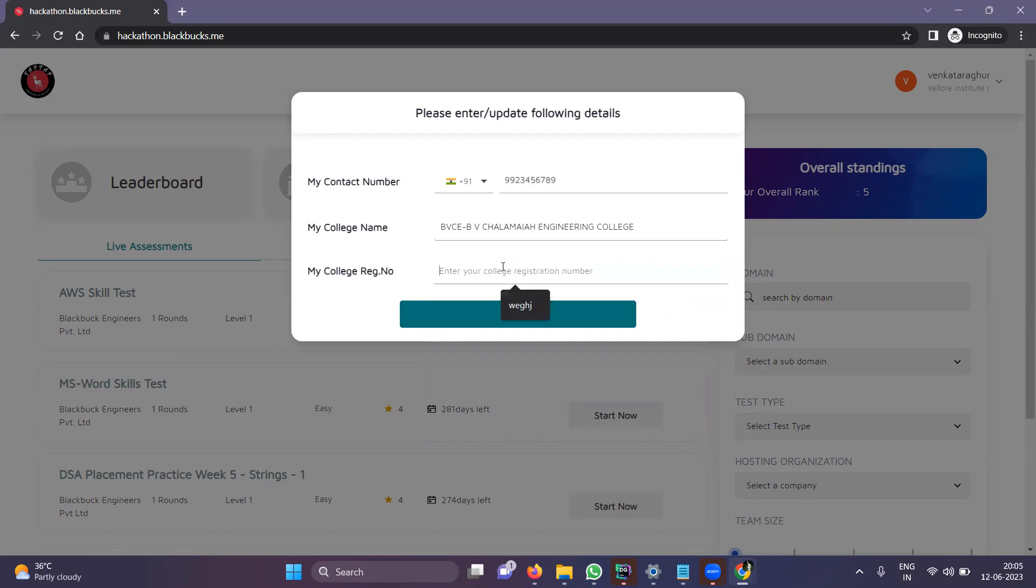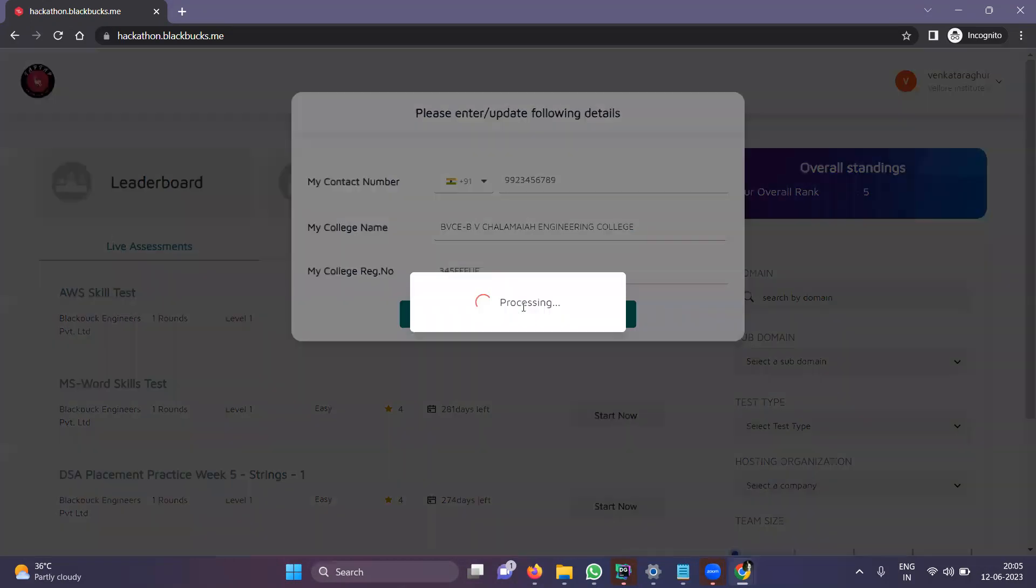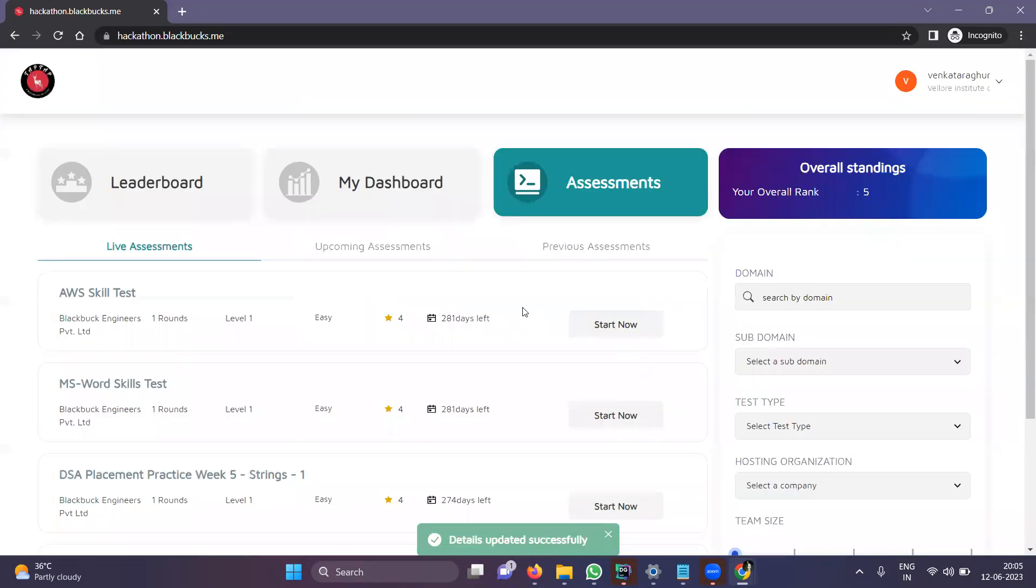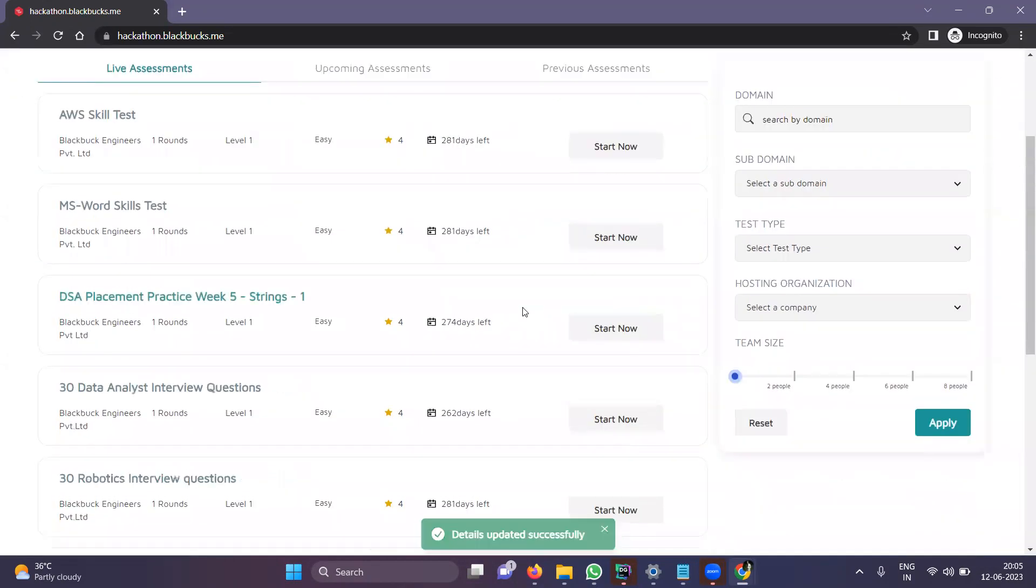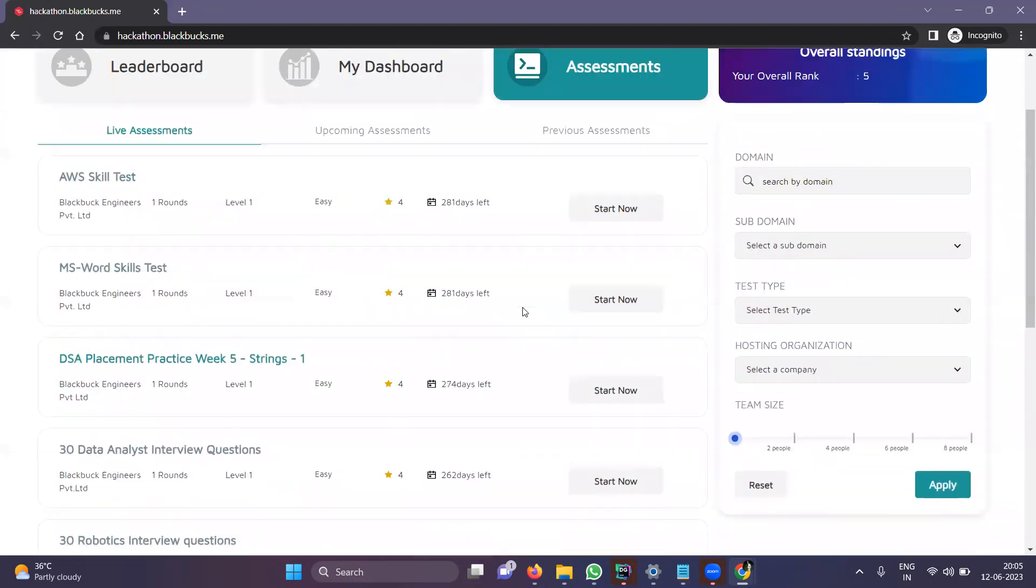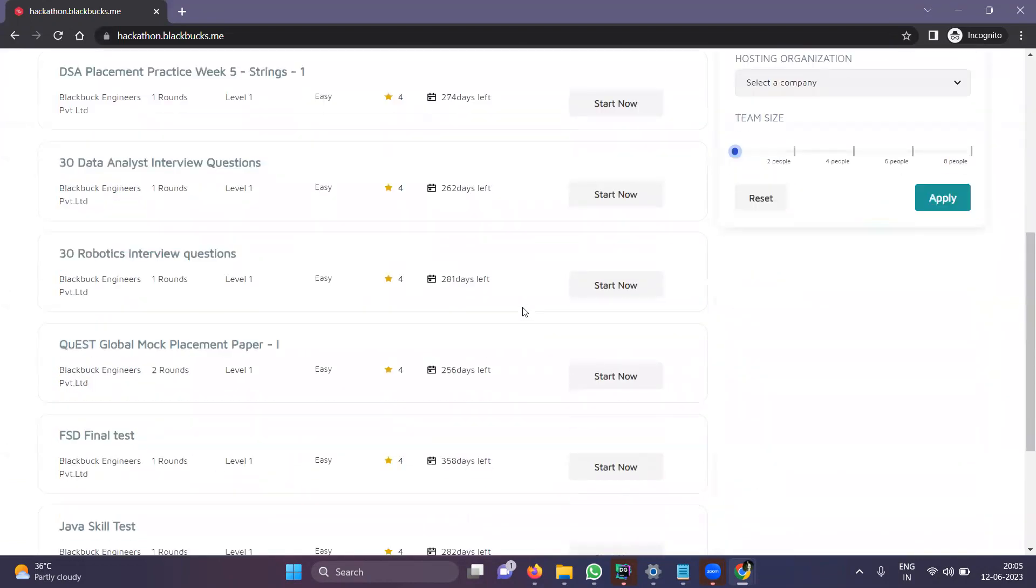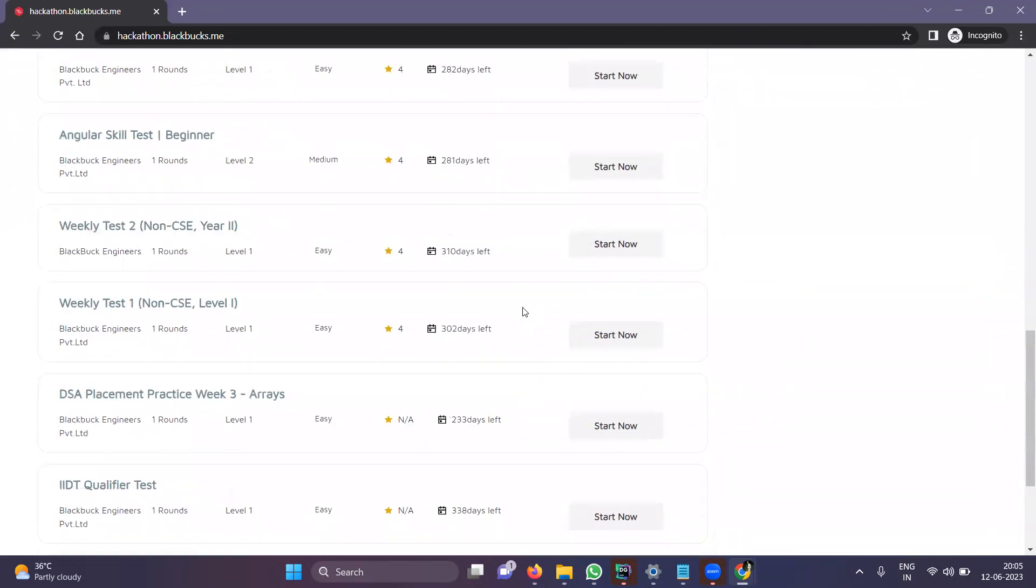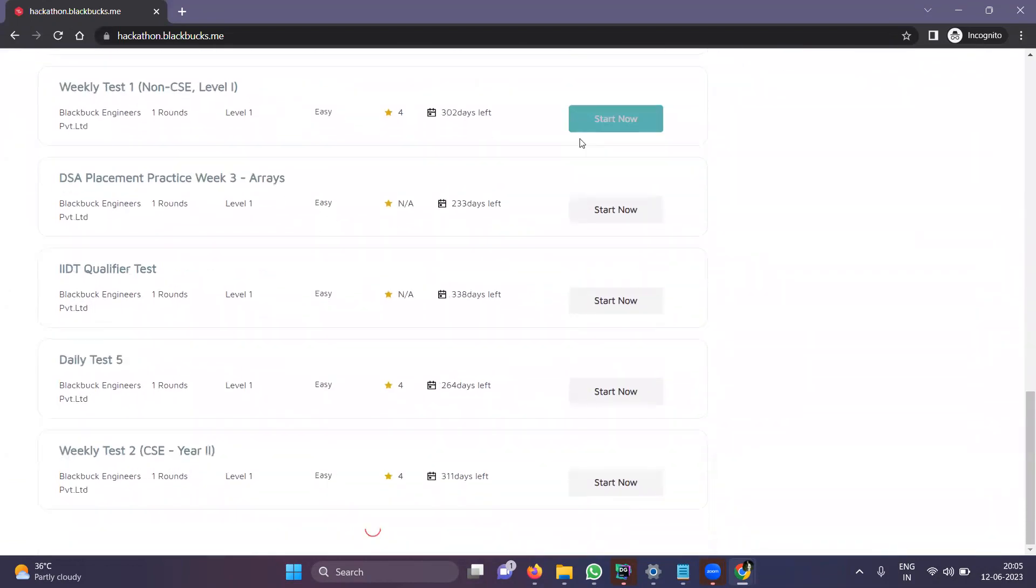This is the registration number. I'm entering a random one, but be sure to update your real registration number for the assessment. Here I was unable to find it.